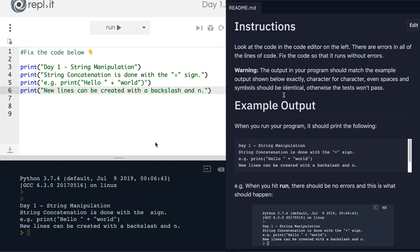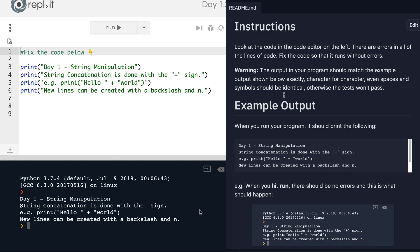But at this point, notice how on line four, which is the line that we haven't fixed yet, it prints string concatenation is done with the blank sign. Whereas in fact, it should say plus sign and even though we don't see any errors being printed in our console,